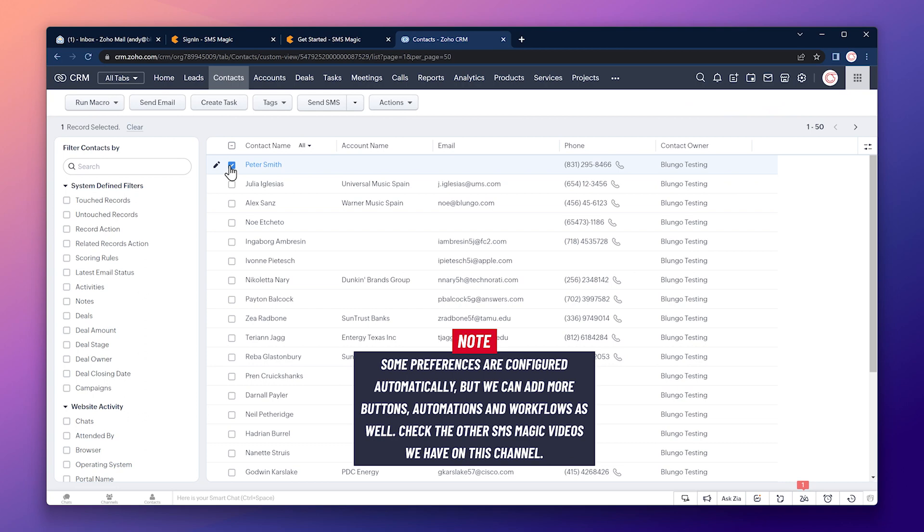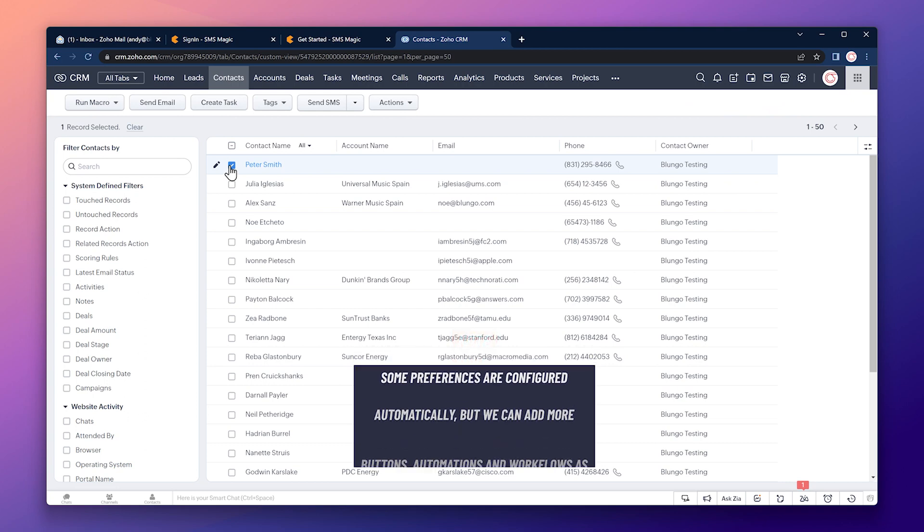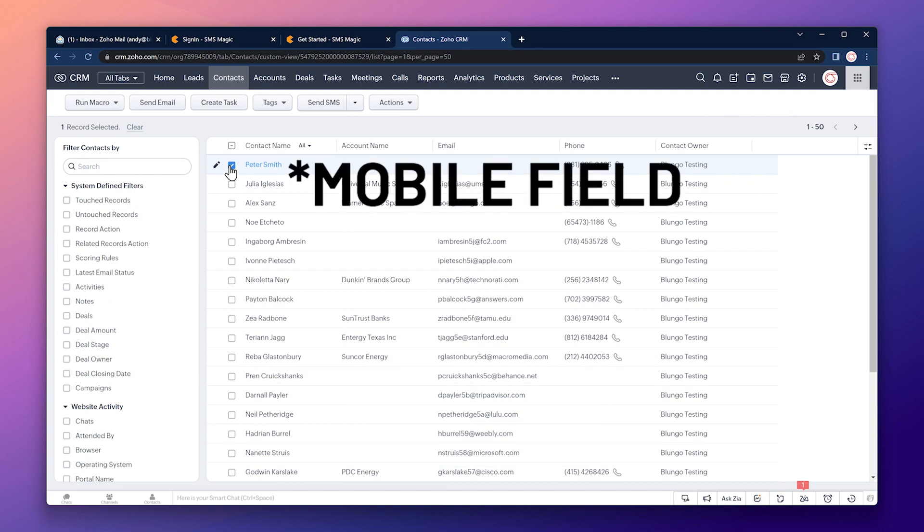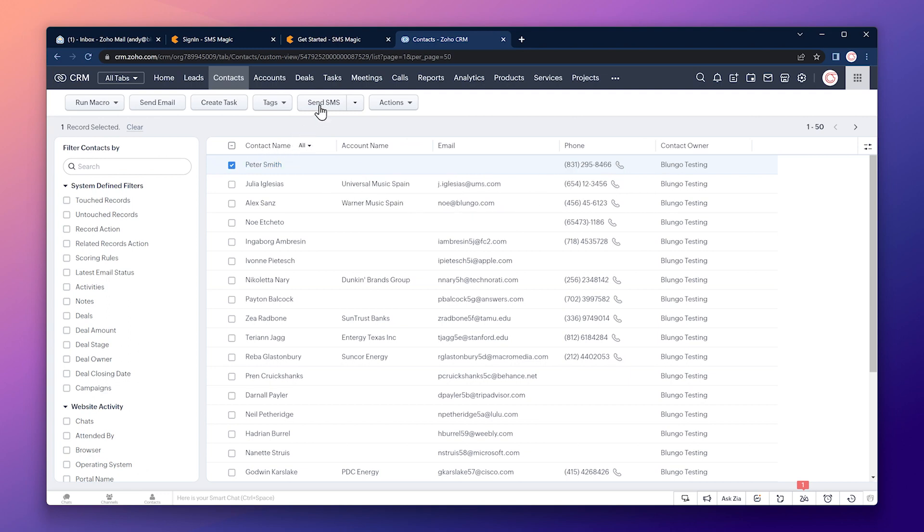But we can add other buttons or even create workflows that send messages automatically. If you want to learn more about that, please check the other videos about SMSMagic that we have on this channel. So to send a text message, you have to make sure that the contact you selected has a phone number on the phone field.